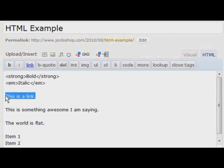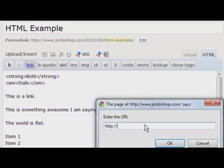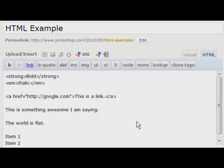Making something a link, same thing. Highlight it, click on link and type your link in there.